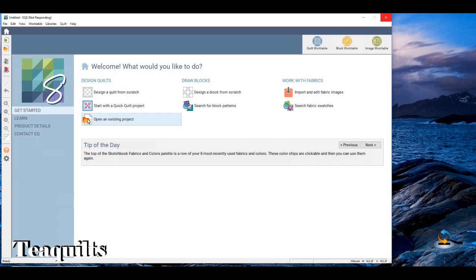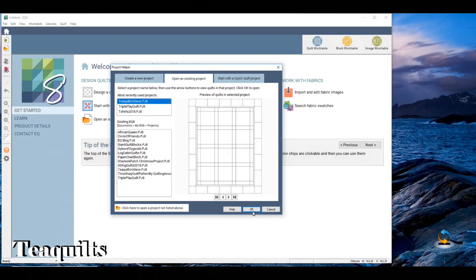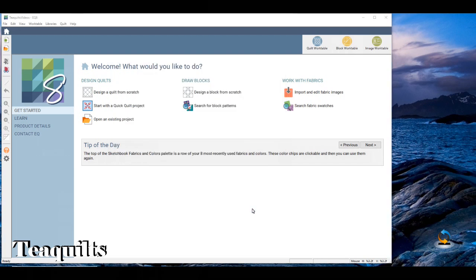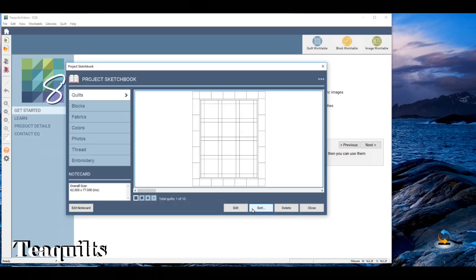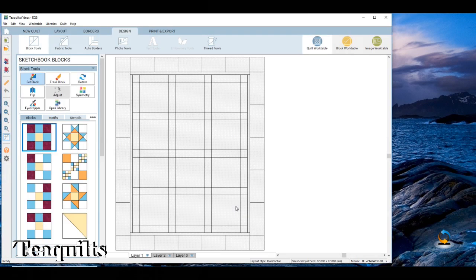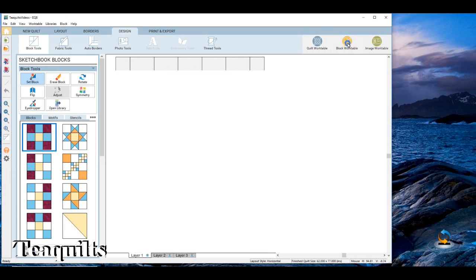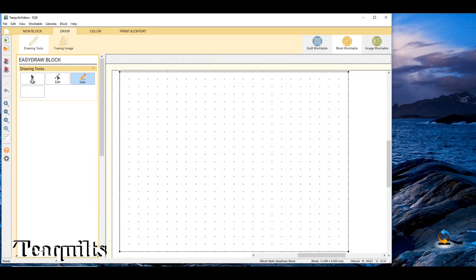I'm hoping I can keep this lesson very short, and I've been saving everything in Tea Quilts video, so I'm going to go ahead and open that. When I get to this screen I'm just going to say edit - I don't really want to work on anything, I just want to get the file open. So now we're going to go up to your upper right corner and click on block work table, and then we're going to make a new piece block in easy draw style.